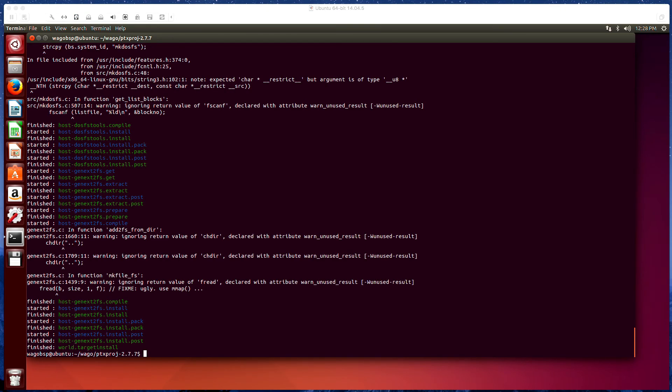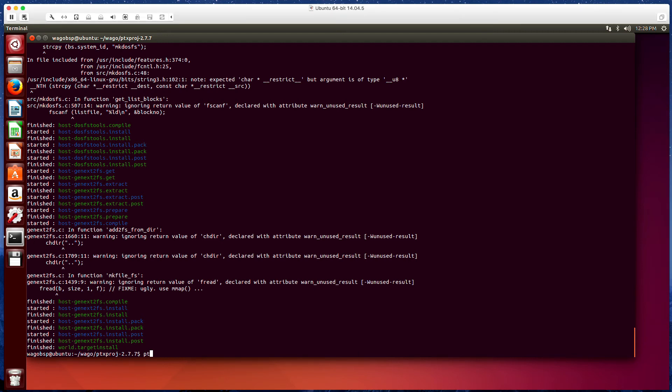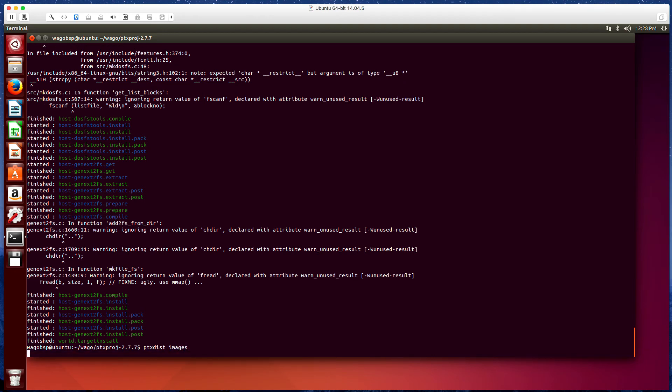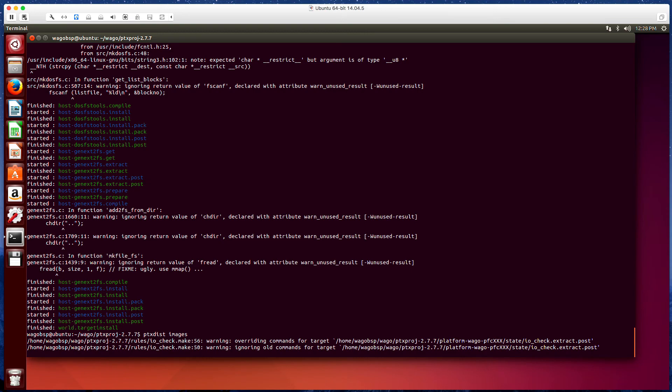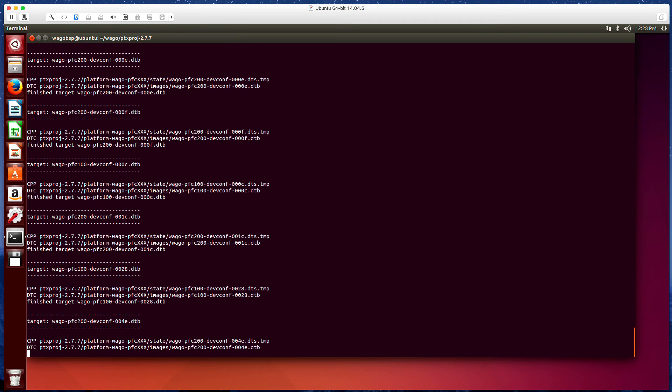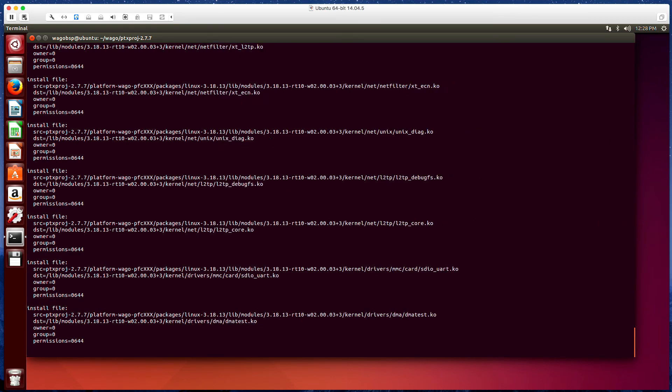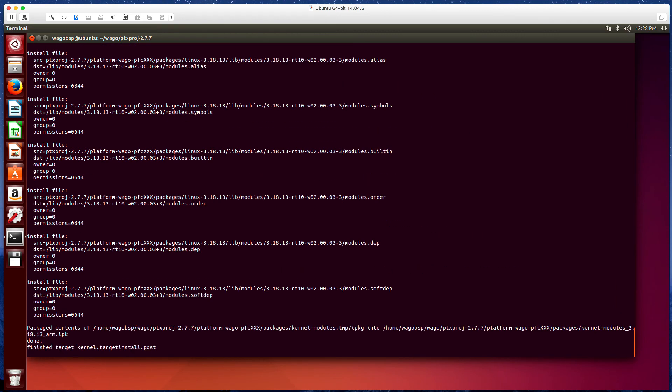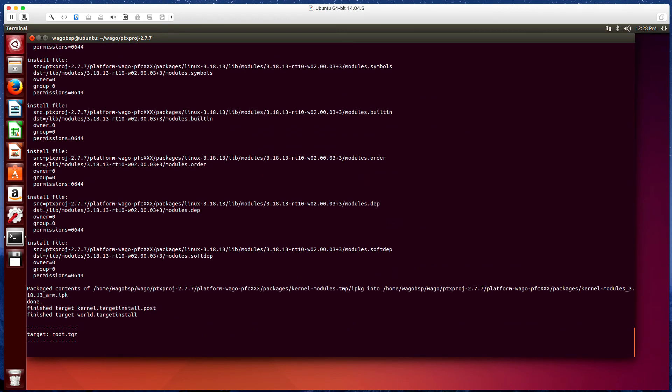Once the build is complete we now have a complete cross-compiling toolchain for the PFC product. From this we can actually build an entire firmware. So when it's complete we can just enter the command ptxdist images. What this is going to do is it's going to bundle up the whole toolchain into a firmware for the PFC.